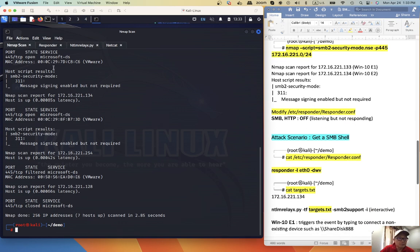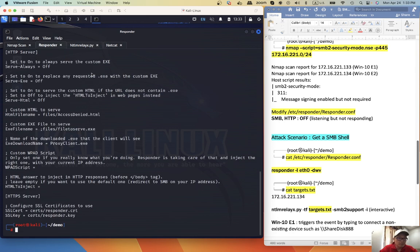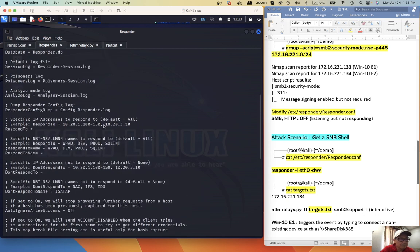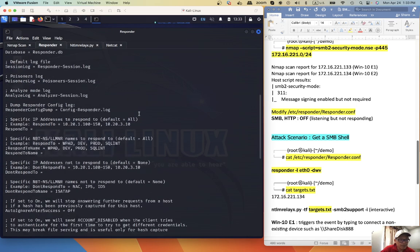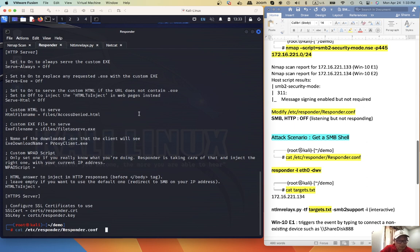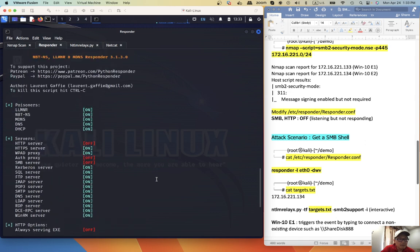Let's go to Responder. First we need to turn off SMB — it's turned off. And HTTP — it's off. Then we can run the Responder on Ethernet, with DWB. HTTP server is off, SMB server is off.